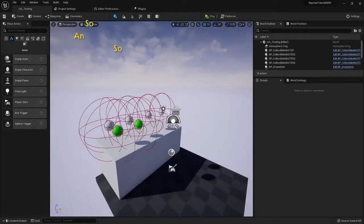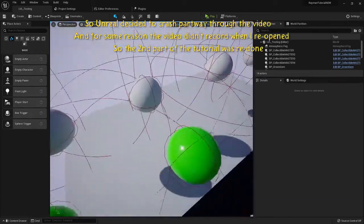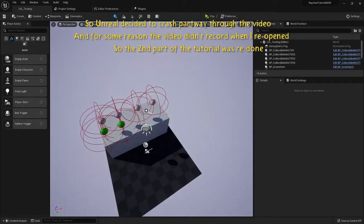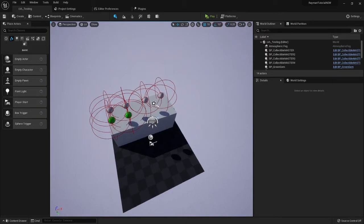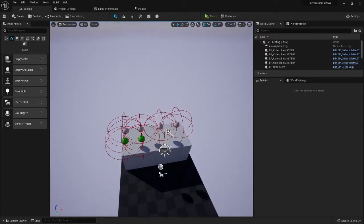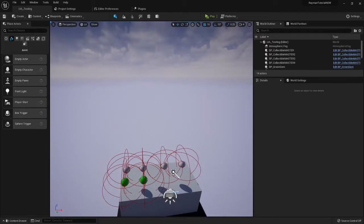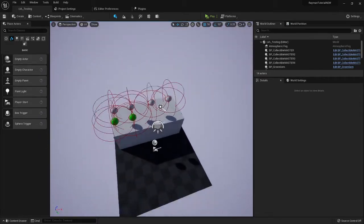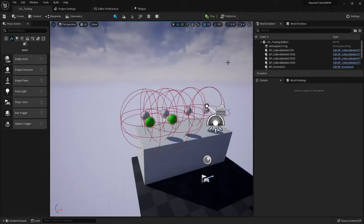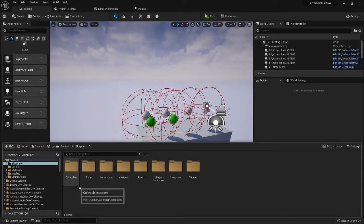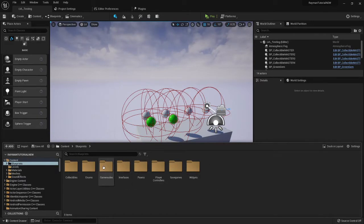Alright, welcome back guys. Today's tutorial is health pickups, red lumps, and damage sources. Let's get right into this one. That's probably going to be a real short tutorial, so one thing we can do right now.